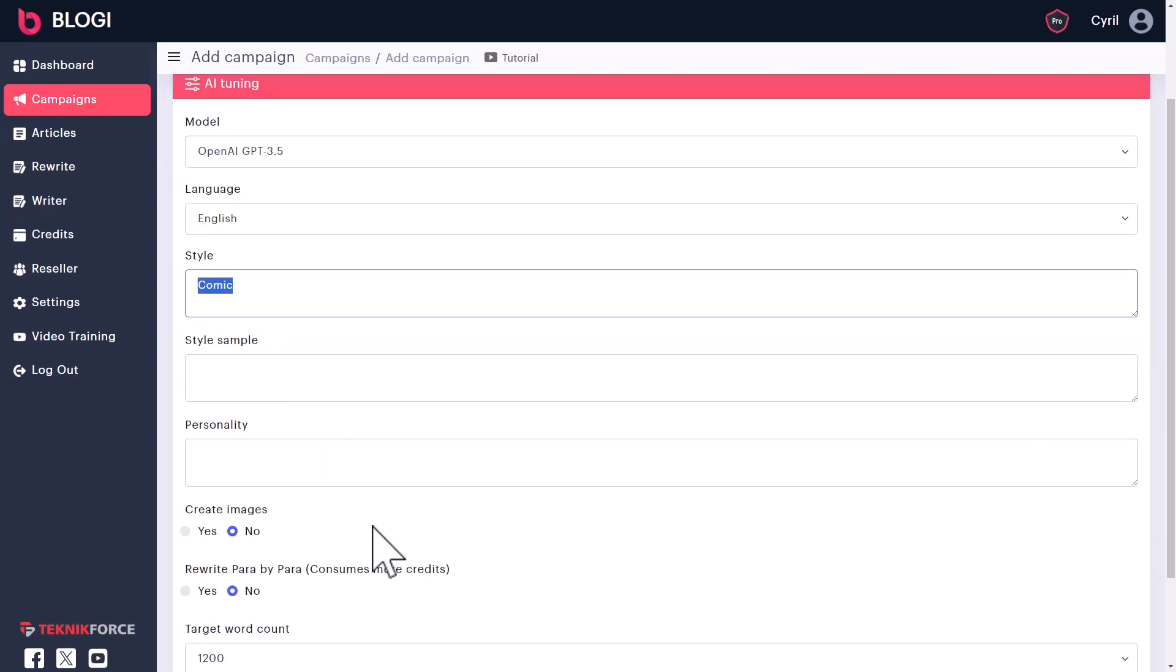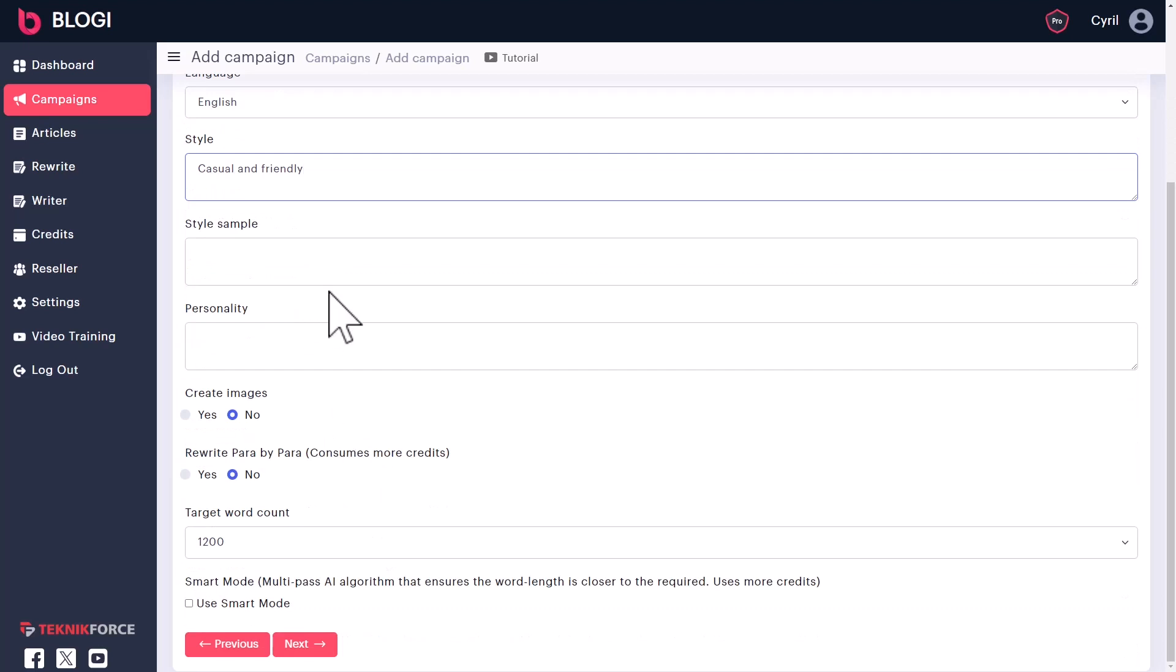And you can also put in the style that you want your articles to adopt. So if you want it to be comic, that's possible. Casual and friendly, absolutely. Or if you want it to be more academic, you can put in anything you want. So if you want it to emulate a certain style, let's say, like the Gettysburg address, you can put in anything that you want. So in this particular instance, I will write casual and friendly. And then you can also put in your style sample. So if you want Bloggy to emulate your style sample, maybe you've written some articles already and you want it to be similar to that, you can just grab like a bunch of paragraphs, six or seven paragraphs from your content, which best represents you, put it in there, and Bloggy will try to emulate that style.